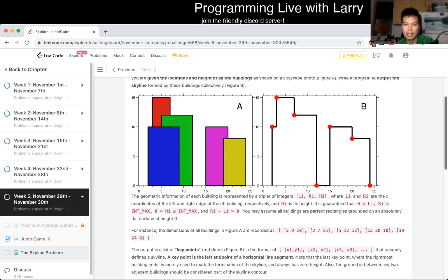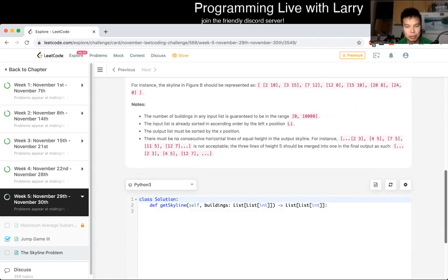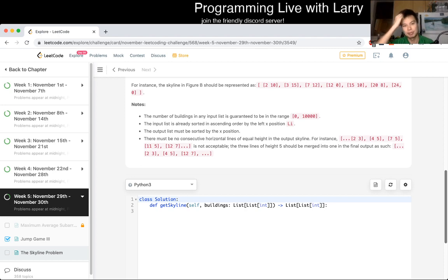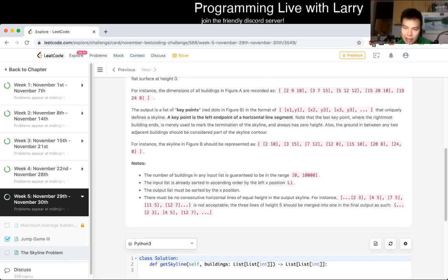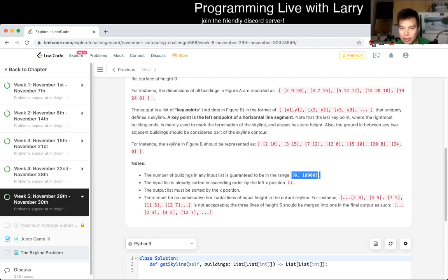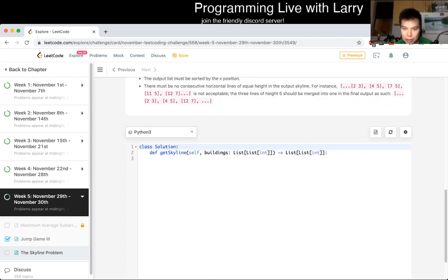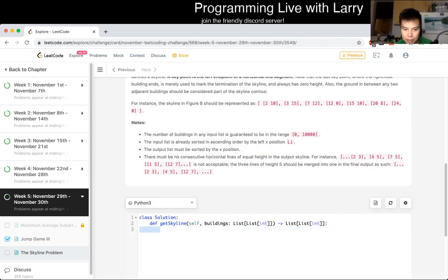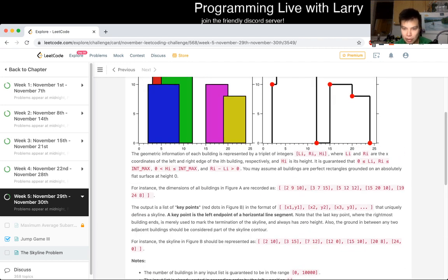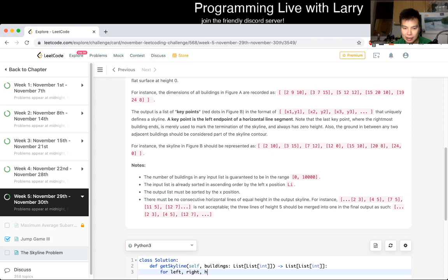That's the way I usually solve it — I put them as a sweep line event and then we just have to figure out how to interpret it. Let's do something naive first and then figure out if optimization is needed. N is about 10,000, so sweep line I'm relatively sure will be okay — it'll be like N log N or so. So for left, right, height in buildings — that's the input we're given.